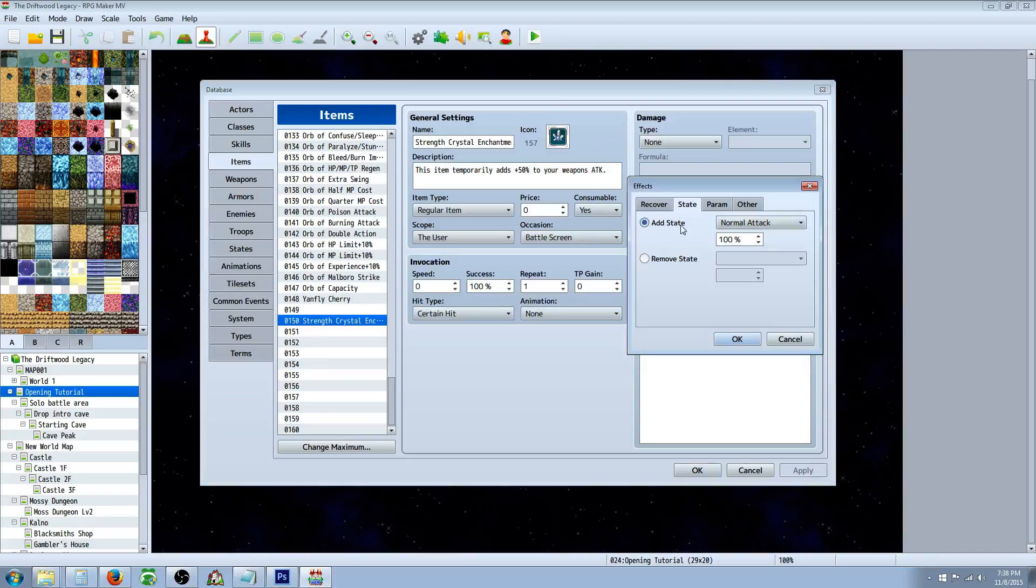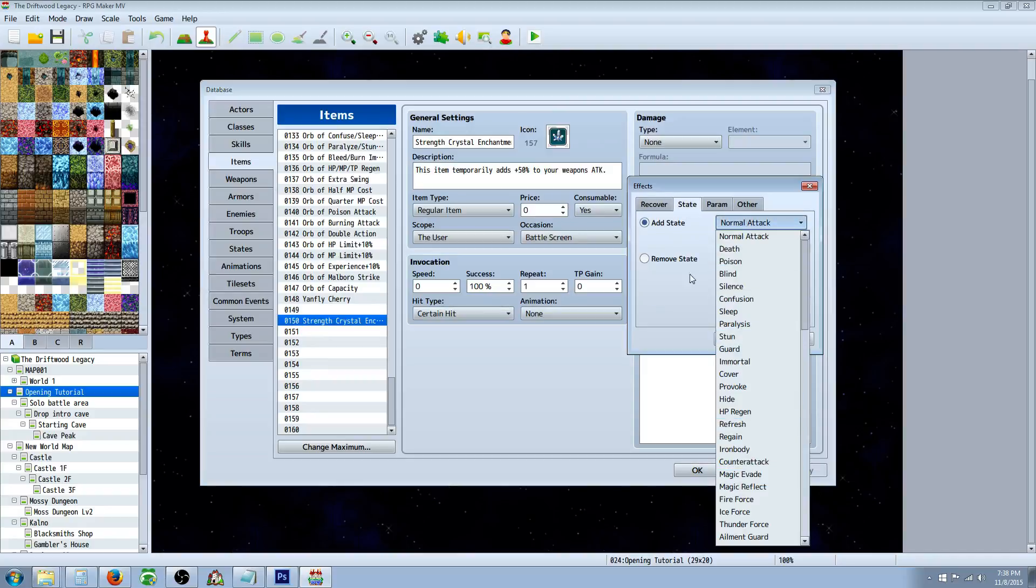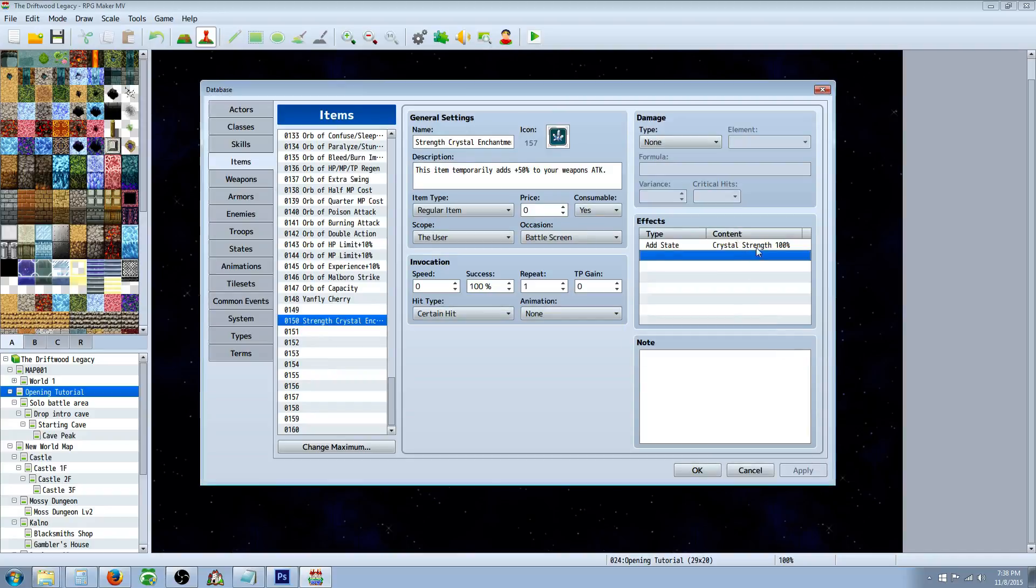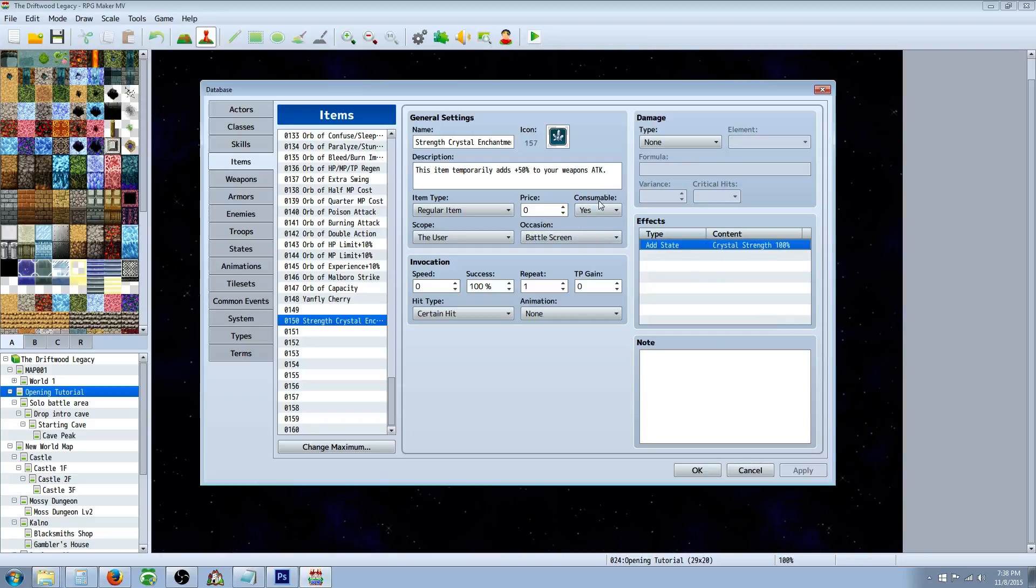So you just go here to state, add state, select the state we just made, and then I would say go with 100% so you don't just waste the item, because even if it doesn't add the state, it's going to consume the item.